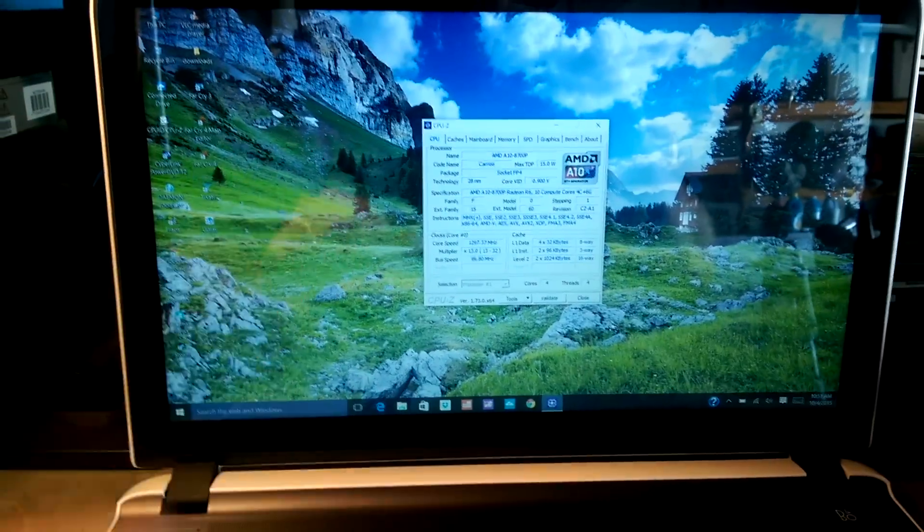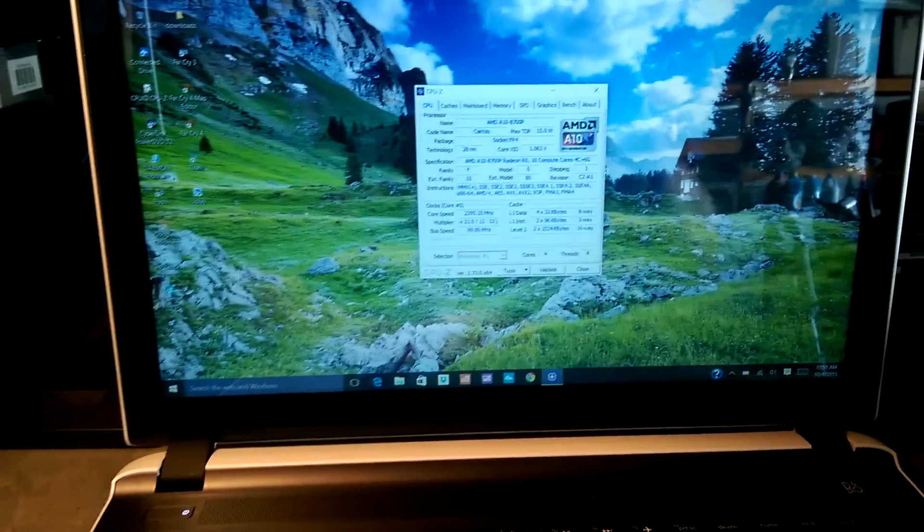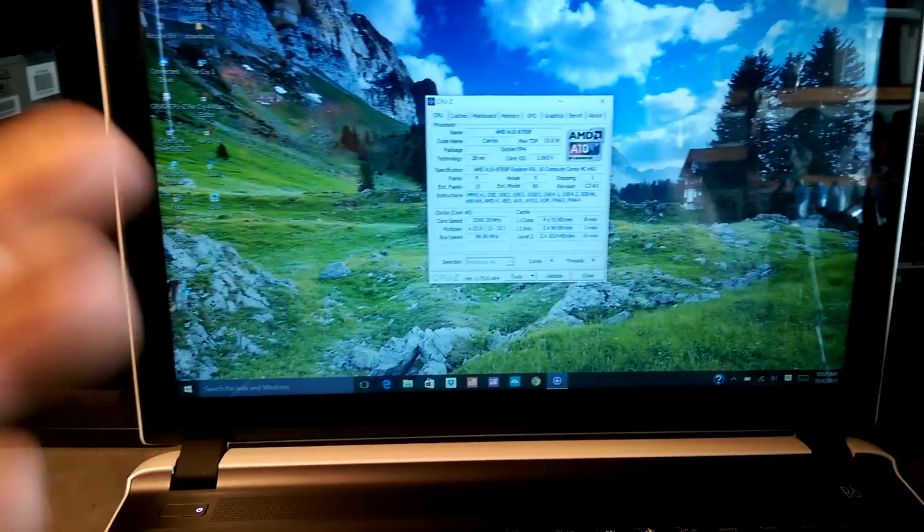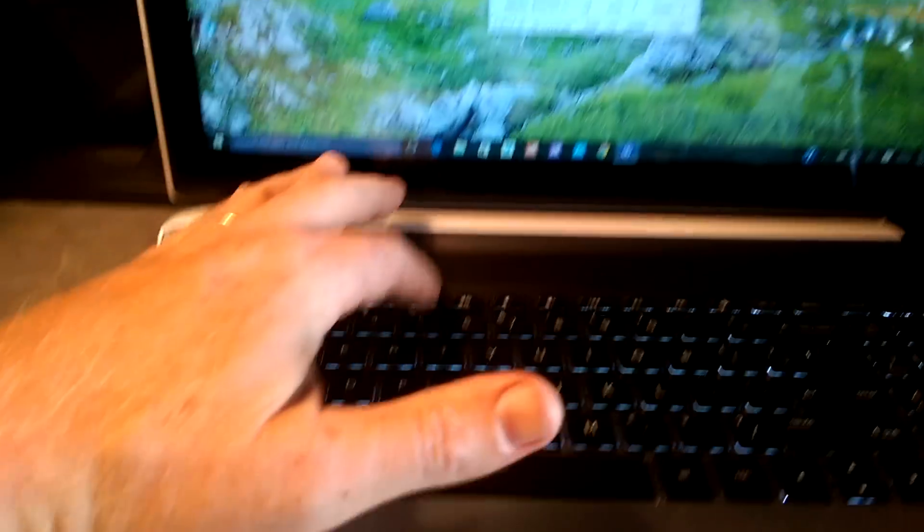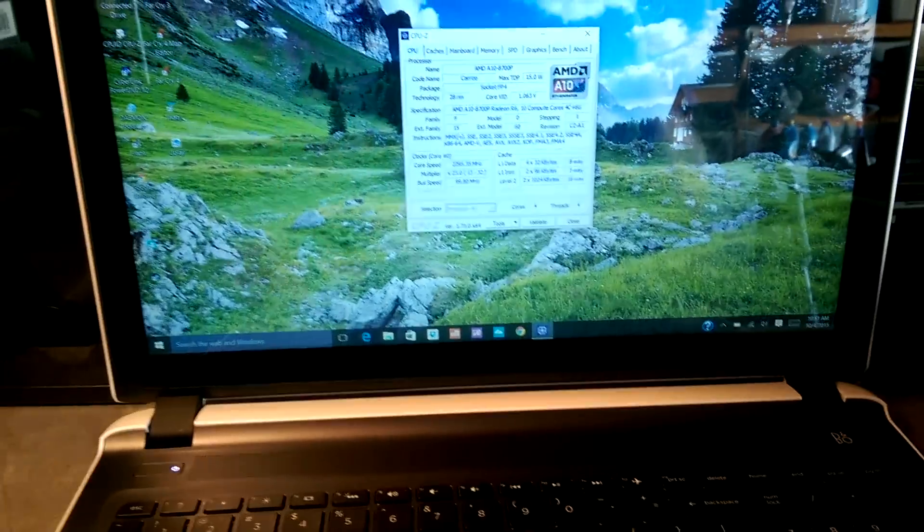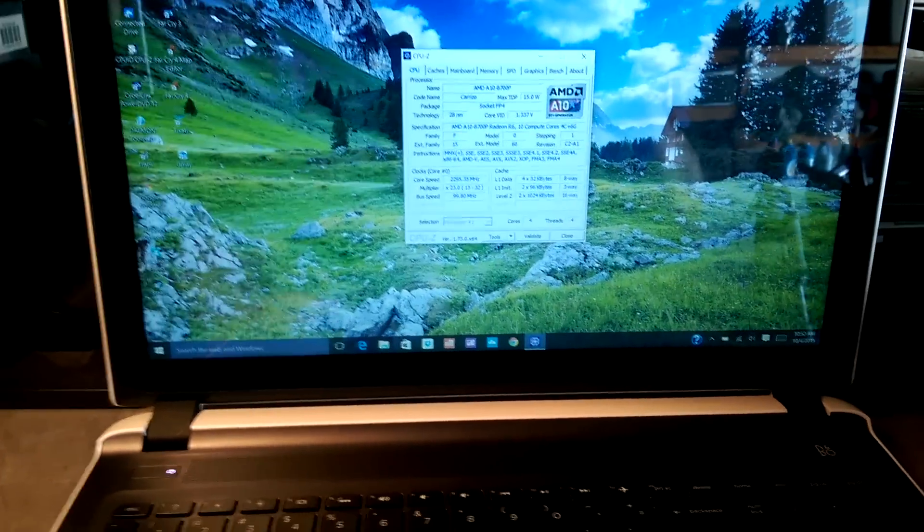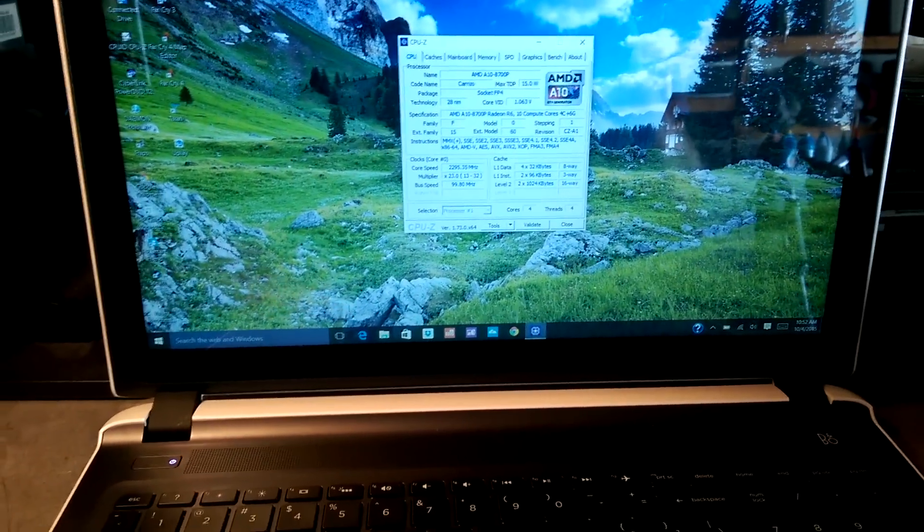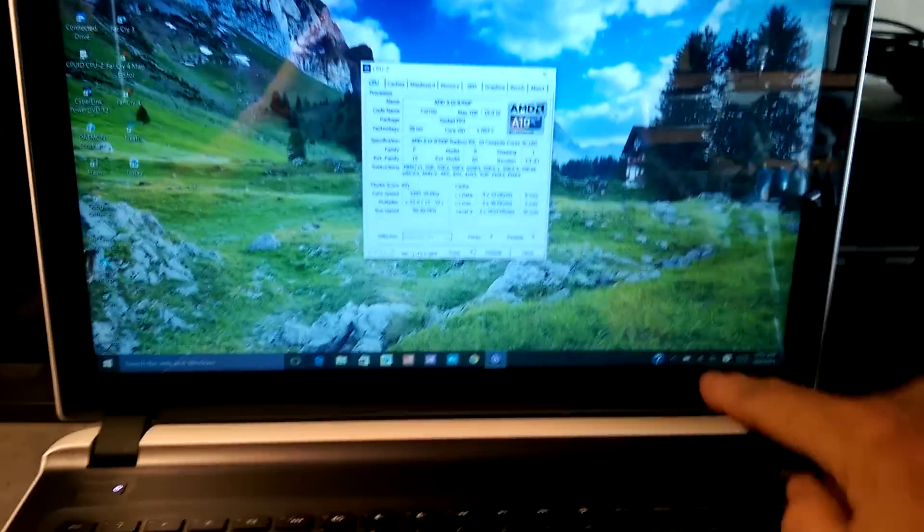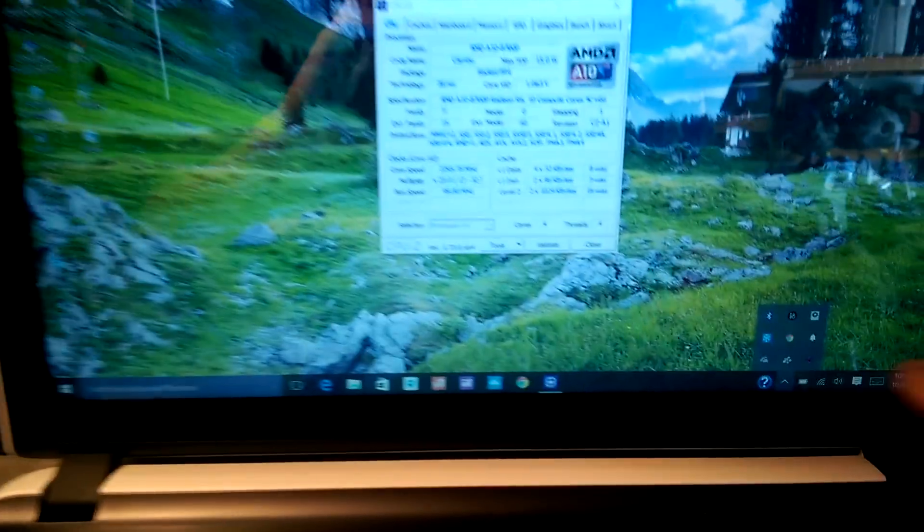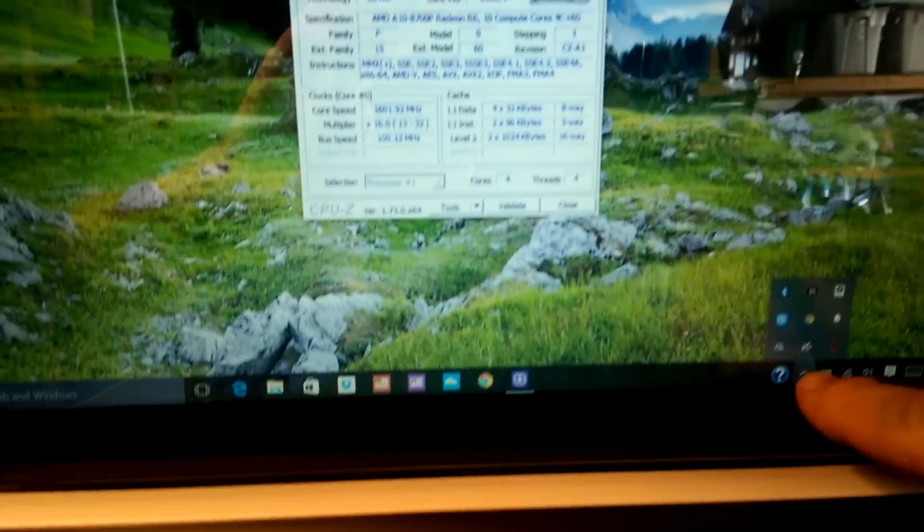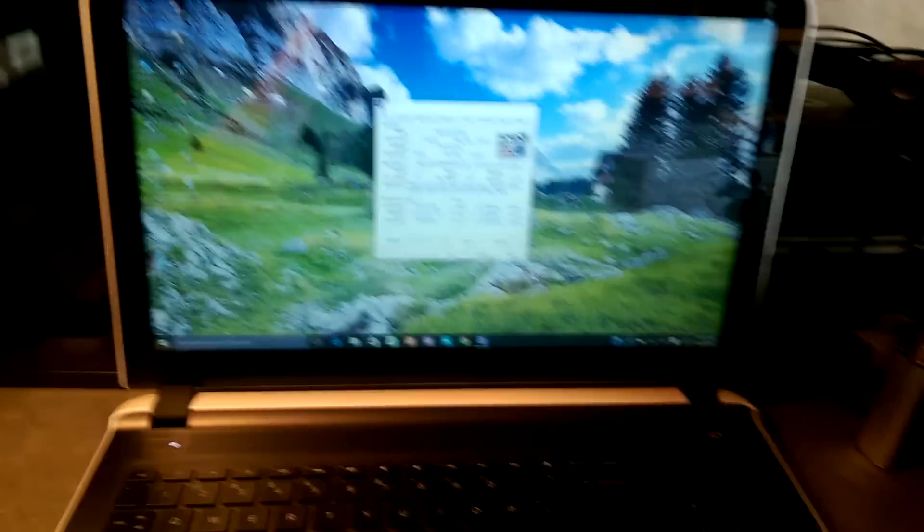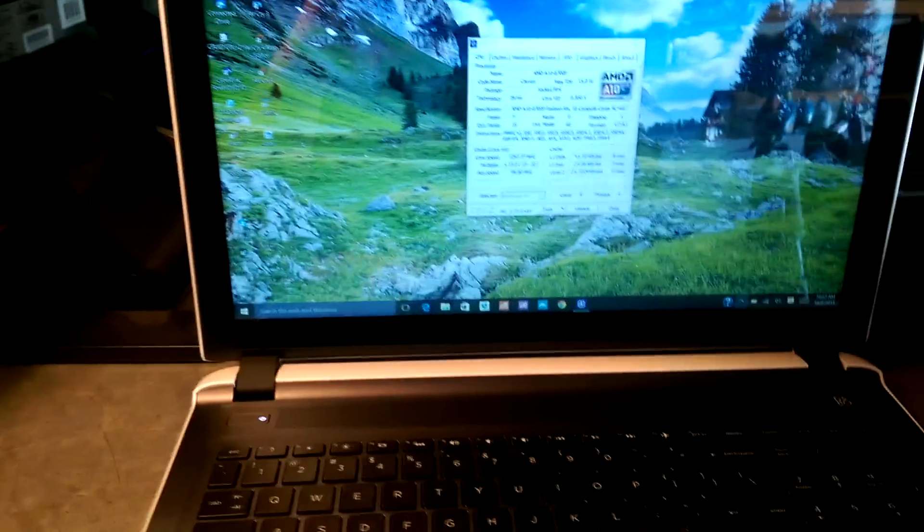Full HD. 12 gigs of RAM. One terabyte hard drive. Touch screen. Backlit keyboard. It's got the Intel AC Wireless with Bluetooth. See down here my little Bluetooth. So, if you want to connect Bluetooth headphones, it comes with a DVD drive.